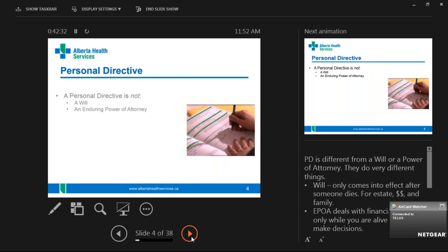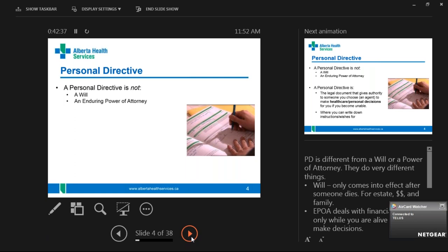My father thought, 'I have a will — what's the issue? I'm just going to die.' But that's a fallacy in terms of how things actually work. An enduring power of attorney is only for money. We even see it on health care charts — somebody has an enduring power of attorney, and unless I need to get a cup of coffee, it's not going to help me make health care decisions for that person.